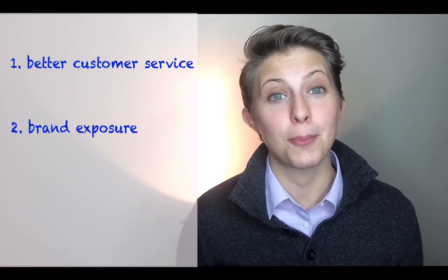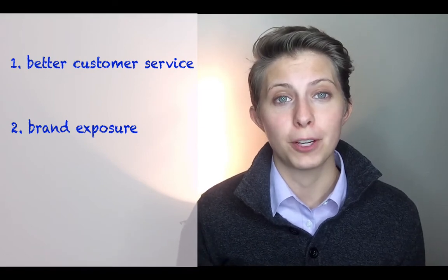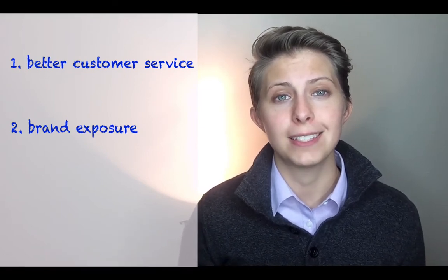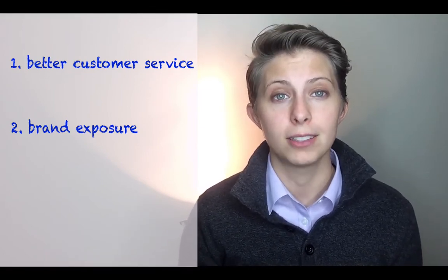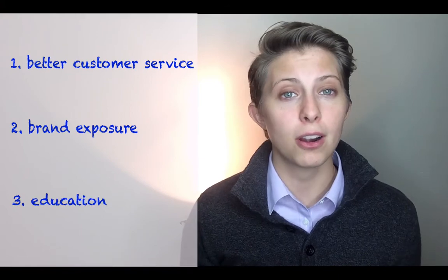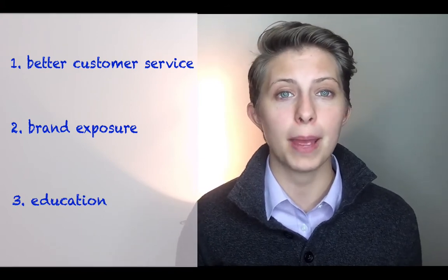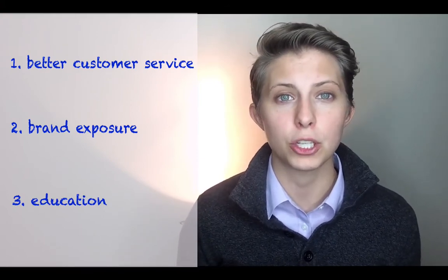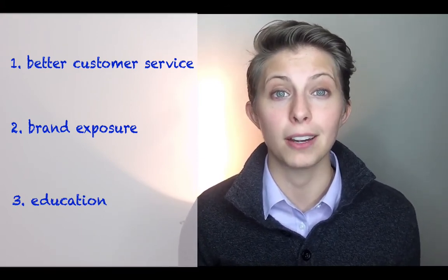Number two, your website is a great way for your potential clients to get to know who you are. And third, if you have an educational blog answering people's insurance questions, even better.